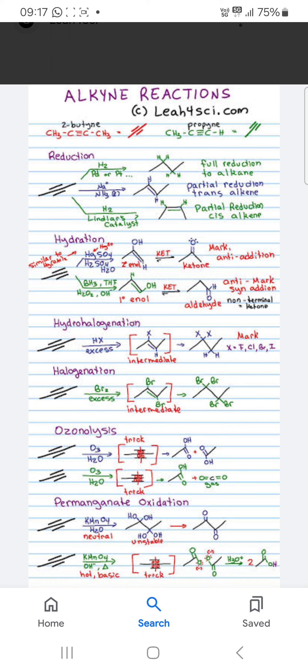Ozonolysis gives a mixture of Carboxylic Acid. And if you have a 3-carbon Alkyne, it gives Acetic Acid and Carbon Dioxide gas.